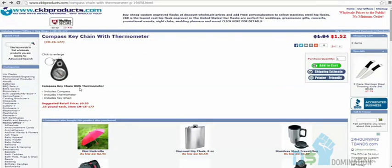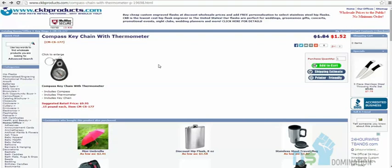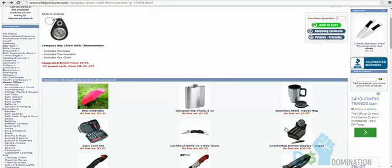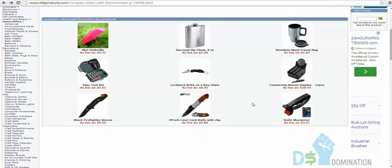I also looked at a compass keychain on CKB that sells on Amazon for $5.87, but the comparable Amazon listing had only two lackluster reviews — two out of five stars with complaints about a broken thermometer. So I didn't pursue that. You can also engrave the mug on this site for $3.50, but I think a big coffee sticker is a better selling point.